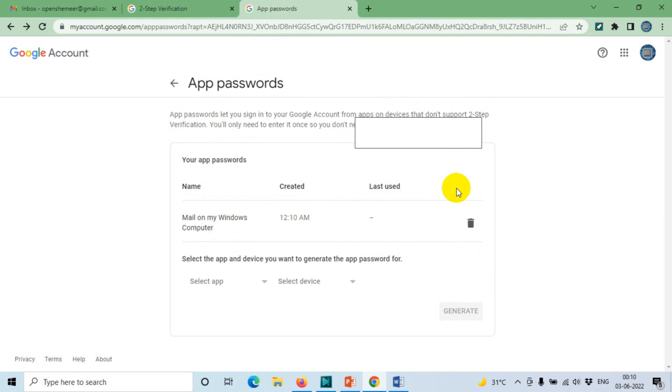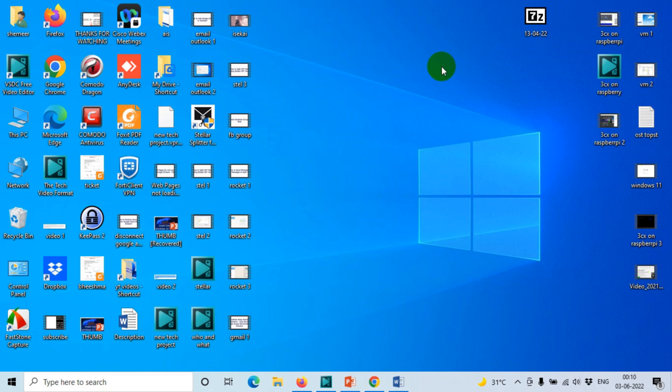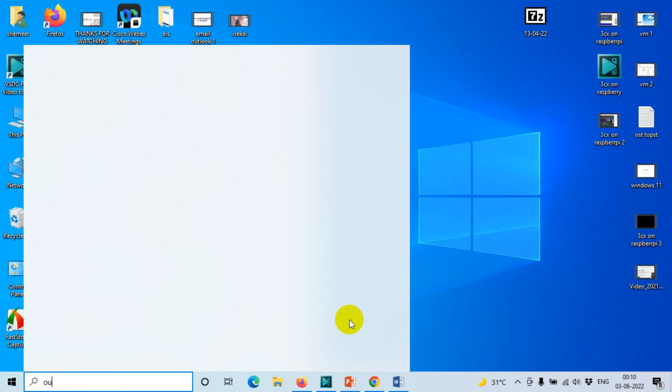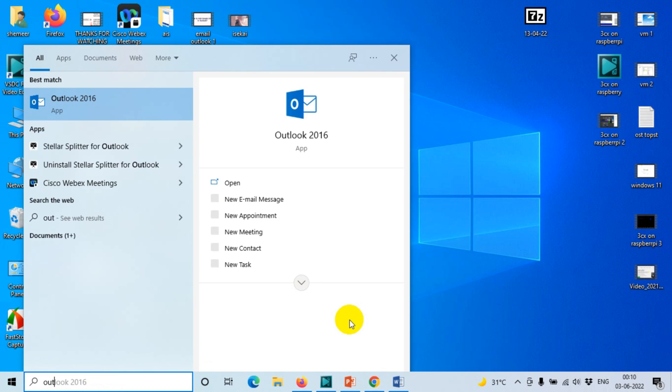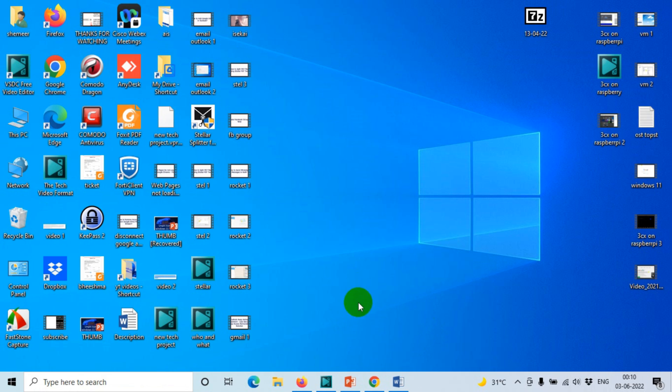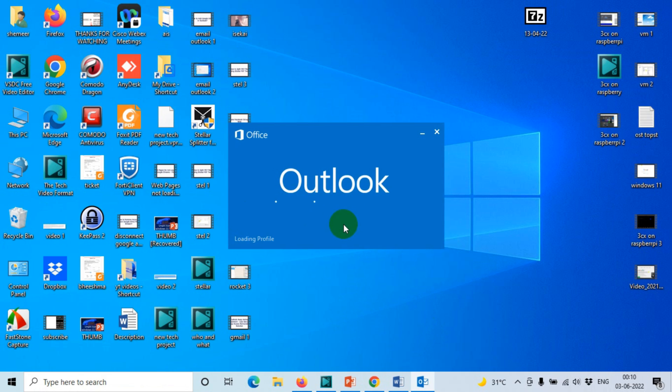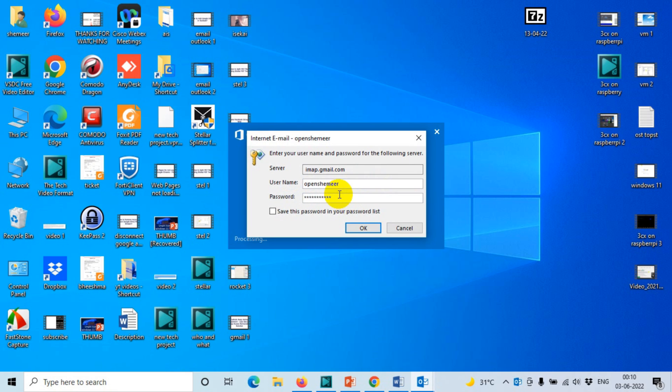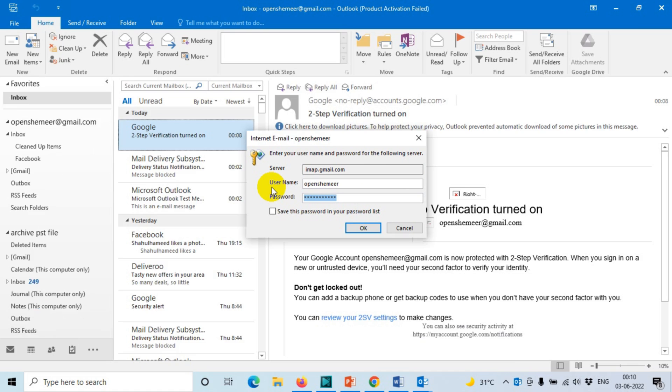Done. Now we're going to come back to the Outlook, and here I'm going to put the password.